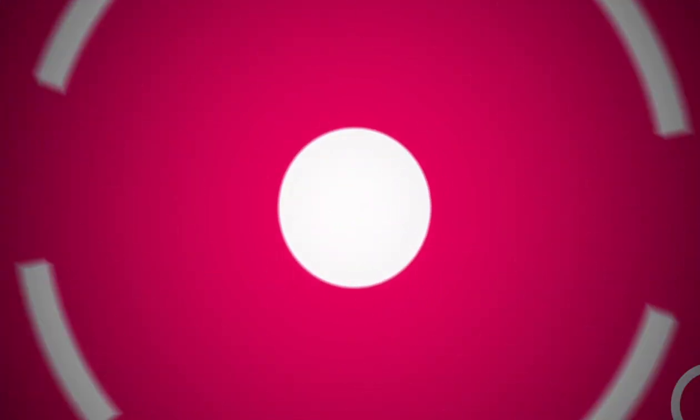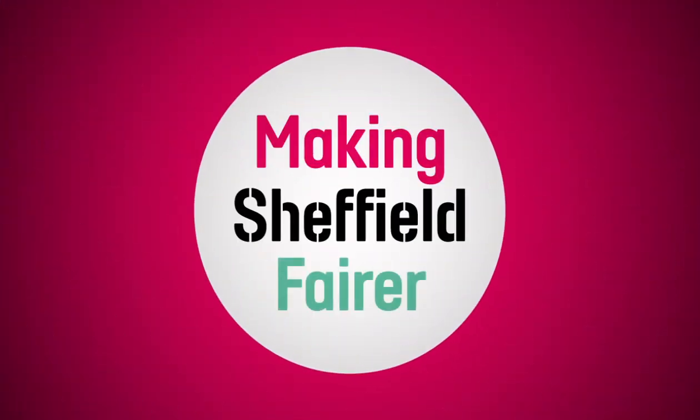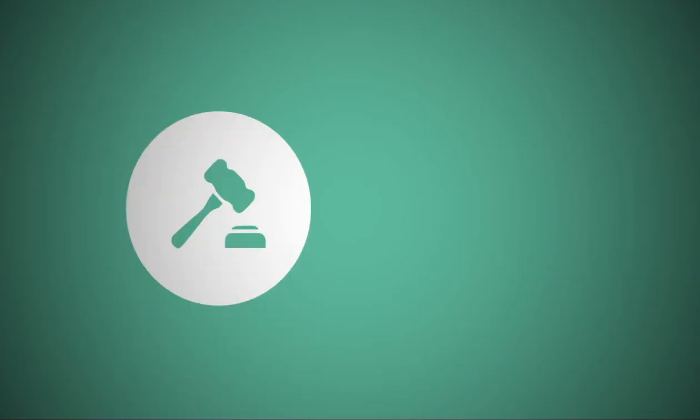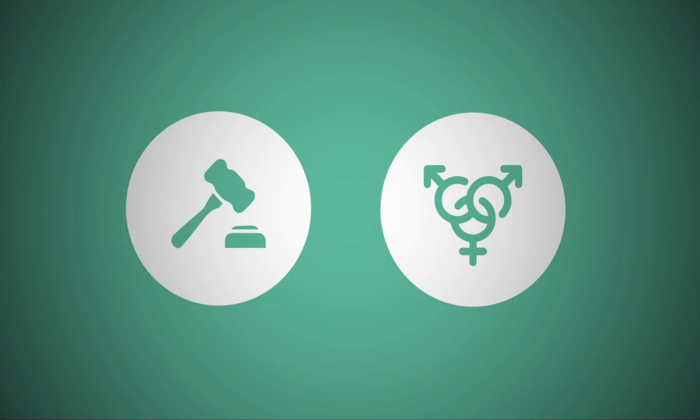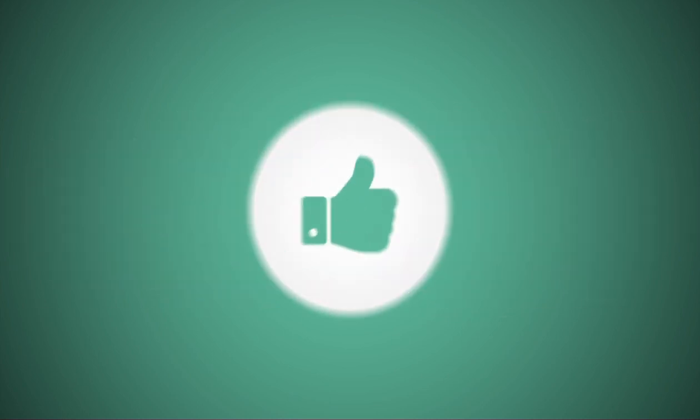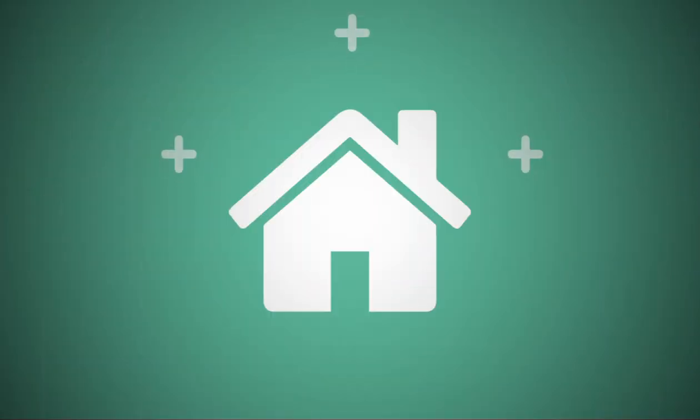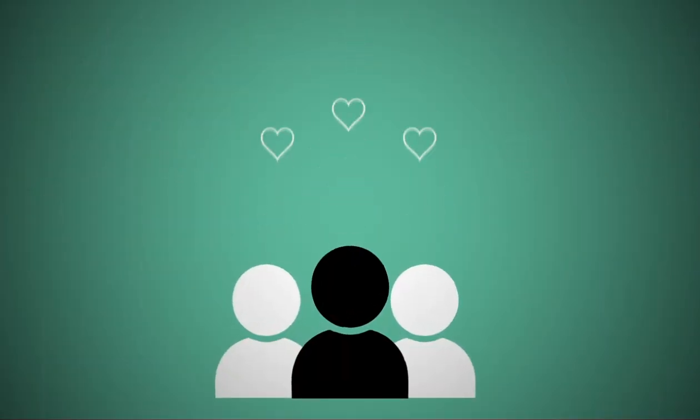Welcome to Making Sheffield Fairer, an organisation which believes in fairness, equality and strives to make Sheffield a better place not only by increasing standards of living but by bringing the community together.